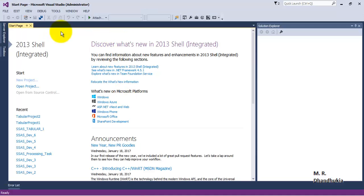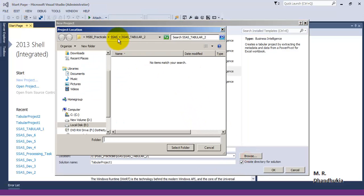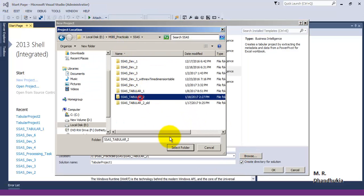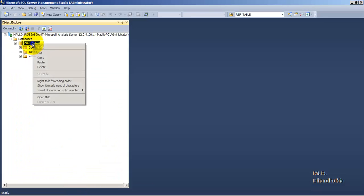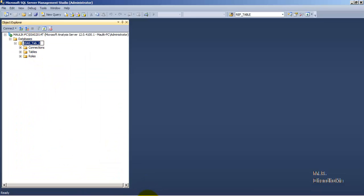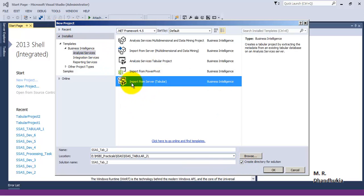We will go to File > New Project and let's specify the path. Let's give it the same name — let's copy this and call it with the same name. But this time when we are importing directly from our server, we will have to select the last option, that is Import from Server (Tabular Server). So let's click OK.